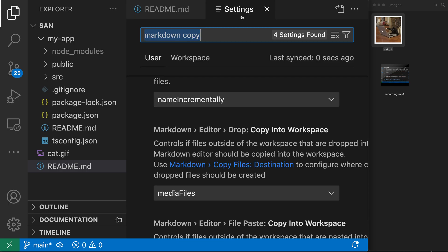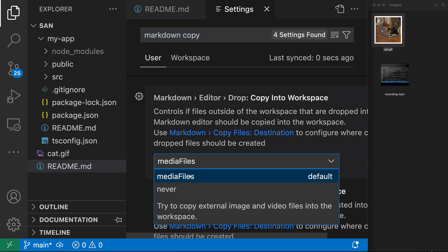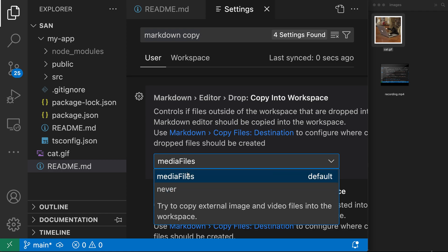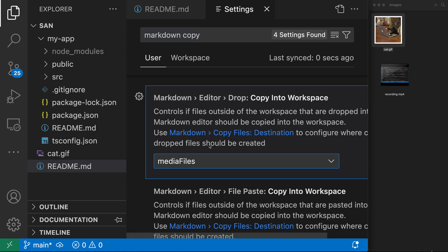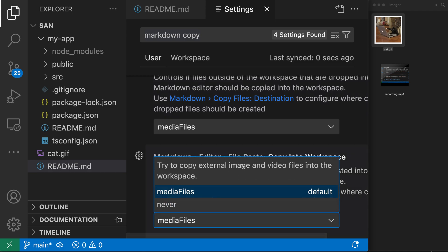If you want to turn off this behavior, just go and change the 'Markdown Editor Drop: Copy Files Into Workspace' setting to 'never', and then files will never automatically be copied into the workspace. There's a similar setting for file paste — just find the 'Markdown Editor File Paste: Copy Into Workspace' setting and set that to 'never' as well.